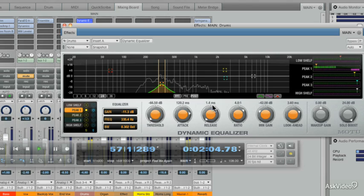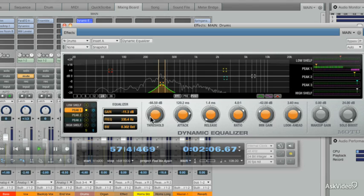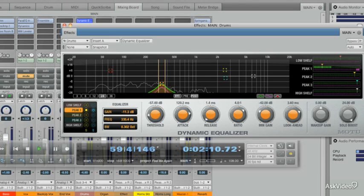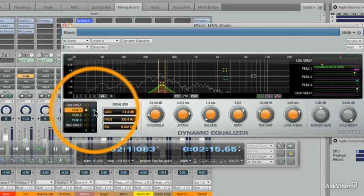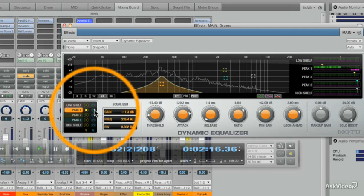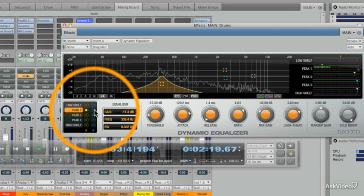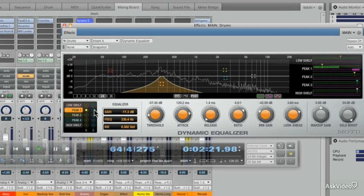And now we're going to take a look at the Threshold — how much of a Threshold Envelope for this Control Group, Peak 1. Let's do an AB. Before. And now after.